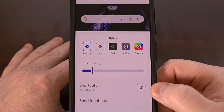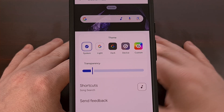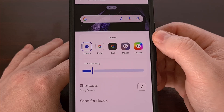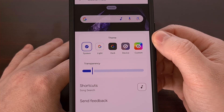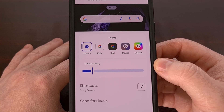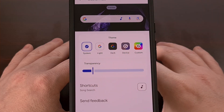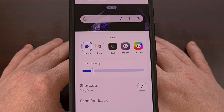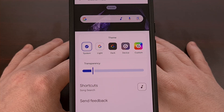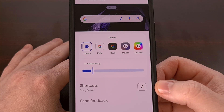Within this menu you'll find another option labeled customize search widget. Tap on that and this is where we can do things like changing the theme and adjusting the transparency of the widget itself. If you have installed the latest update, you should also see this new shortcuts menu here as well.